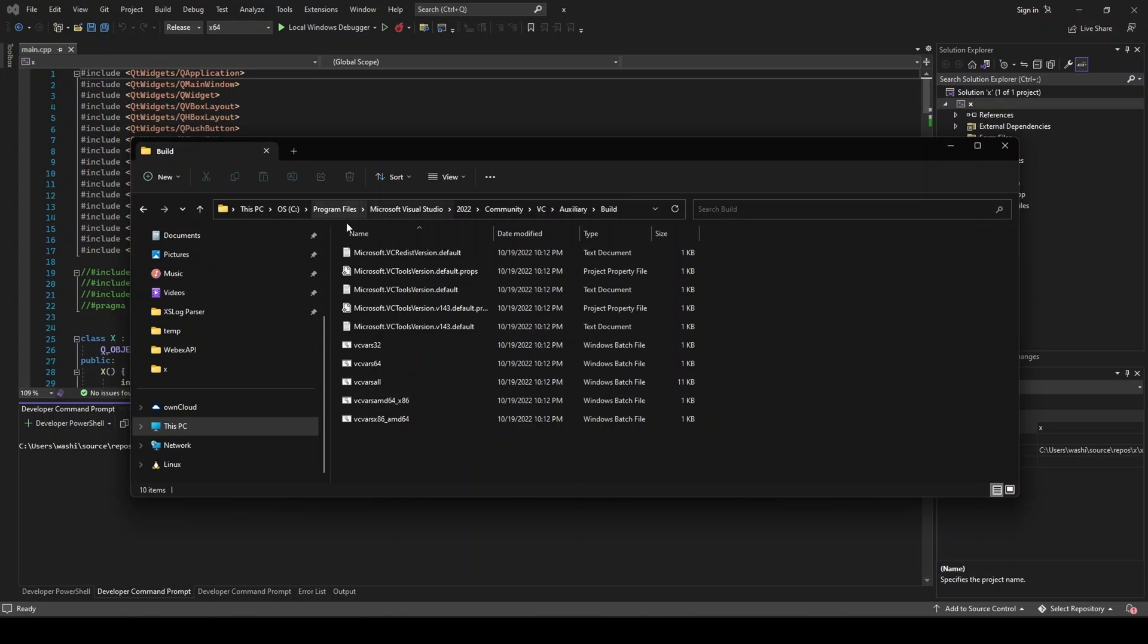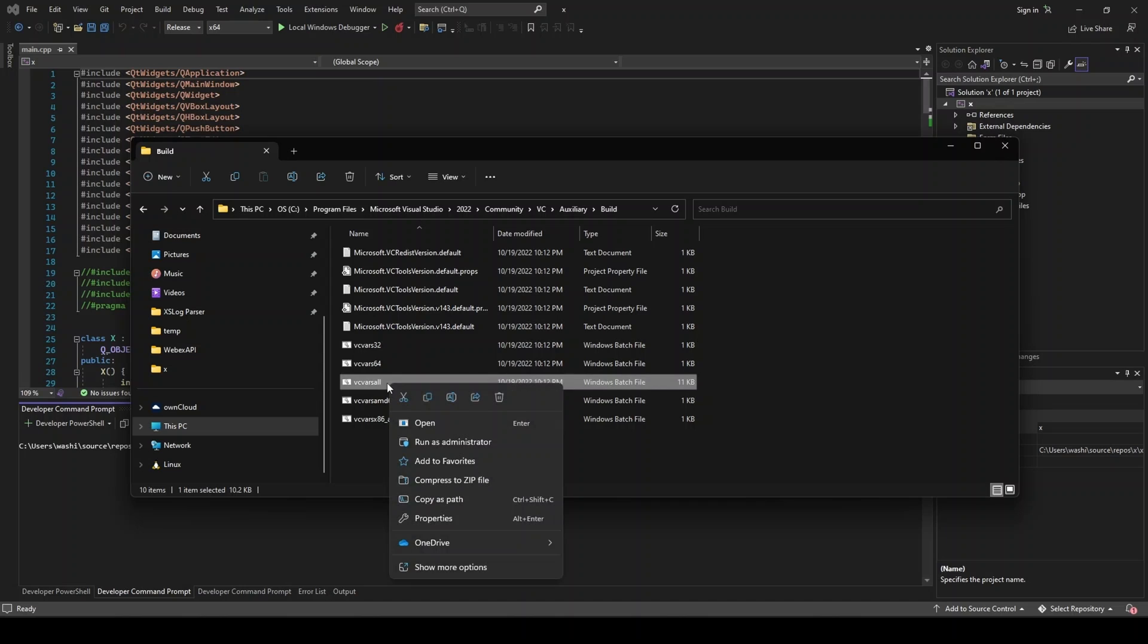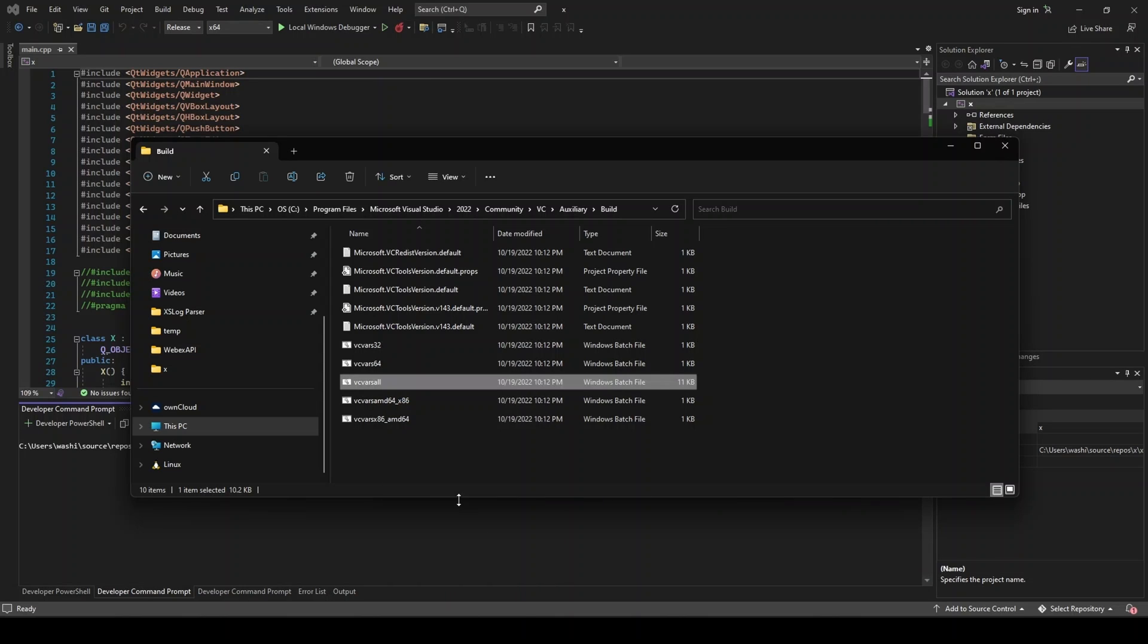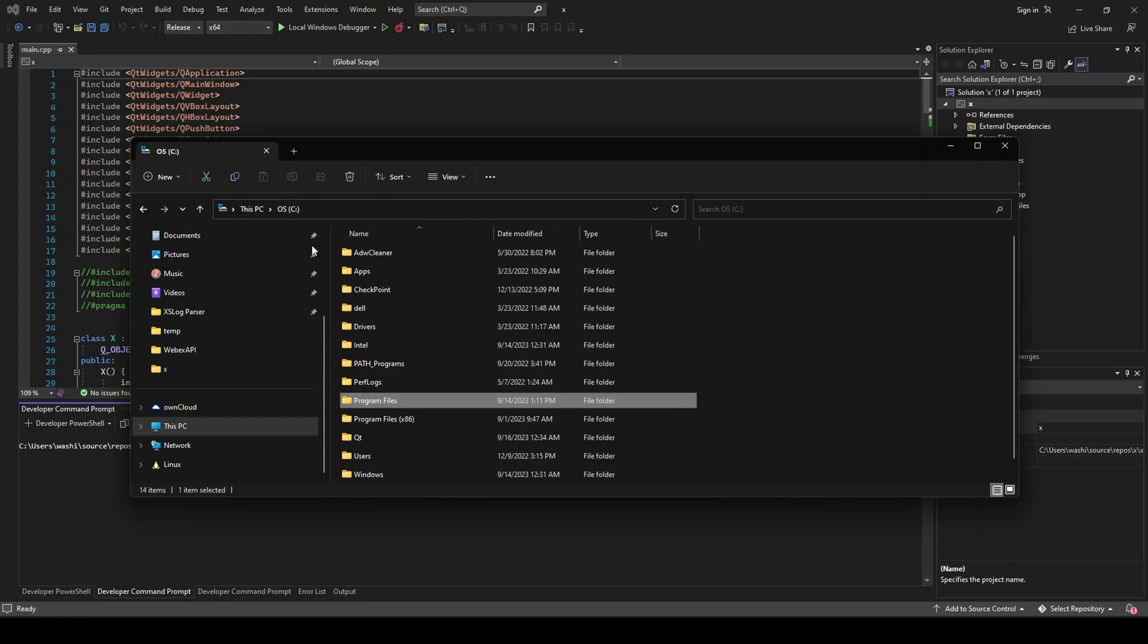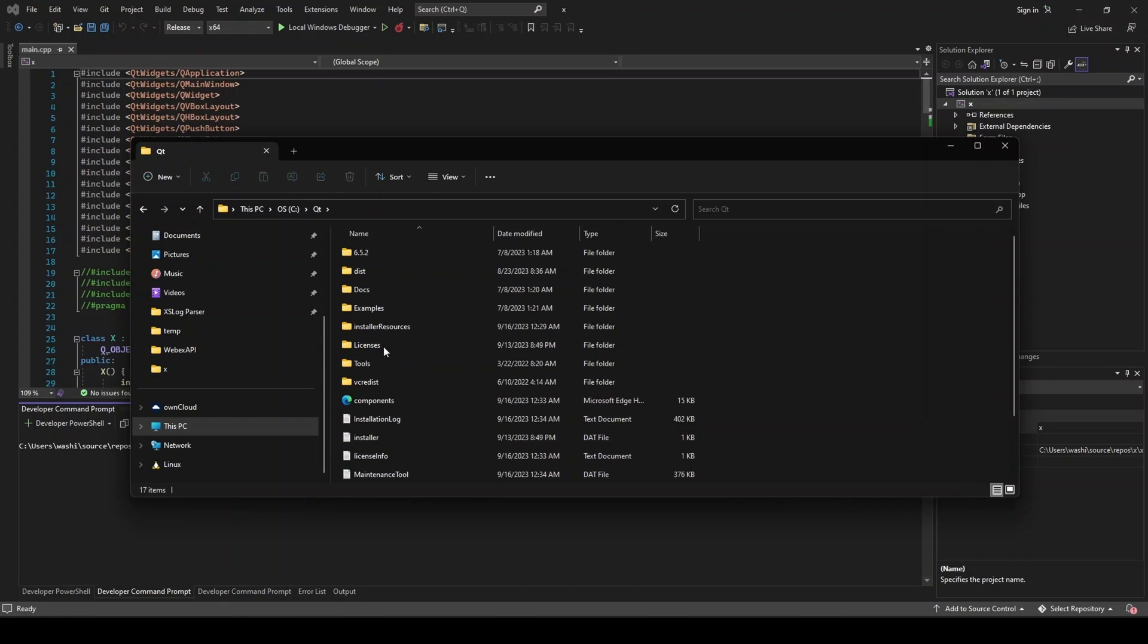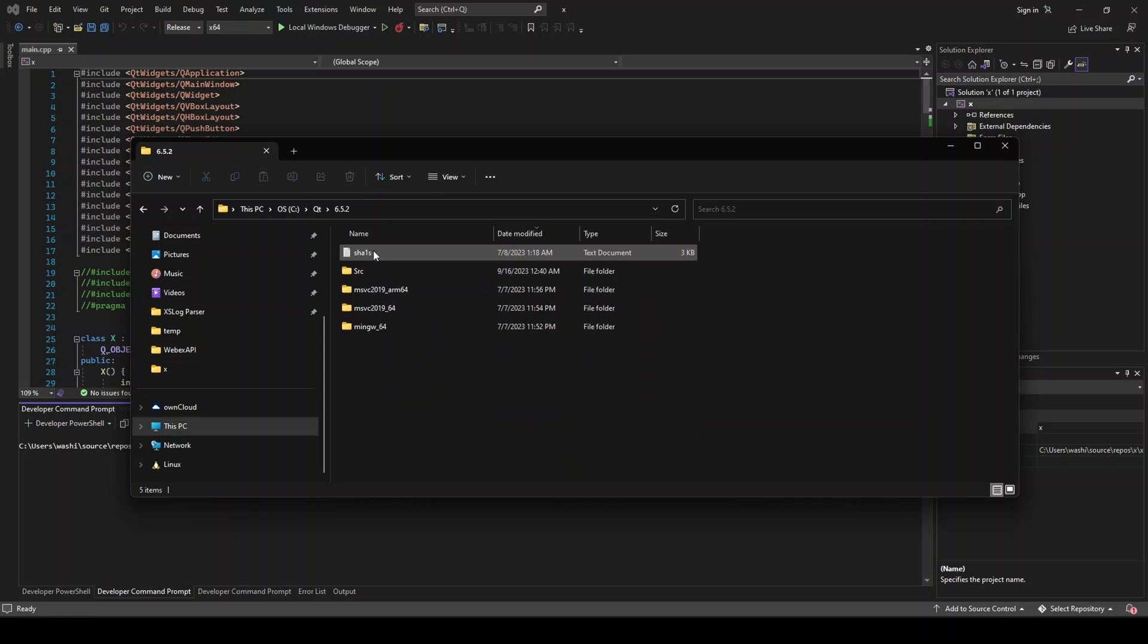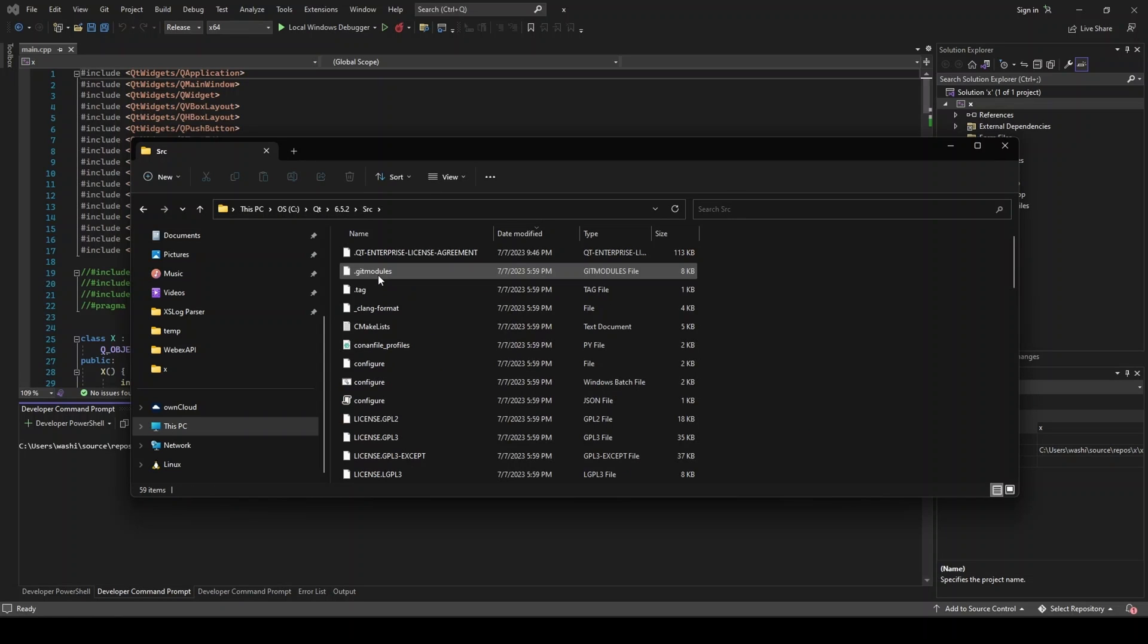The other place could be the same path, but instead, program files x86. We're going to go ahead and right-click on this and do copy as path. So you have that in your clipboard. Let's go back to the Qt directory. 6.5.2, source.